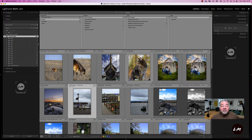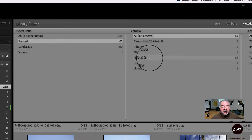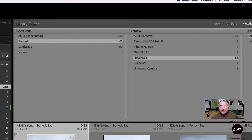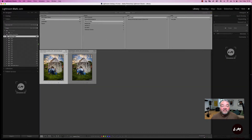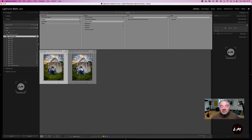But I might want to say, show me them all taken with the Nikon Z5 — there they are. Or show me them all taken with the iPhone — there they all are, in this location. So it's a very quick way of finding images by aspect ratio.